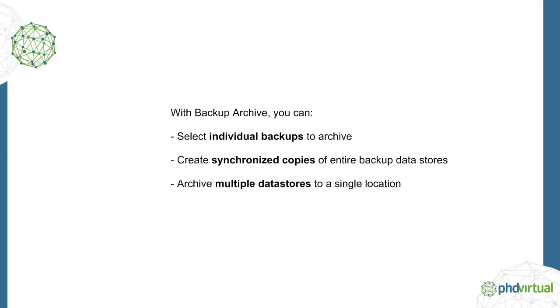You can select individual backups to archive, archive an entire backup data store, or even archive multiple data stores into a single location. When archiving multiple data stores to one location, the archive target universally deduplicates data across all backup data stores.